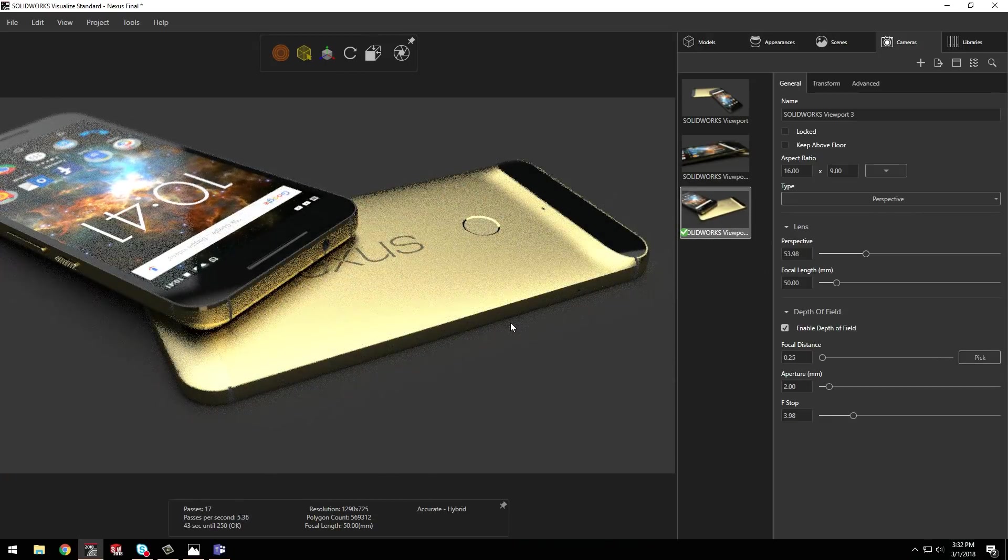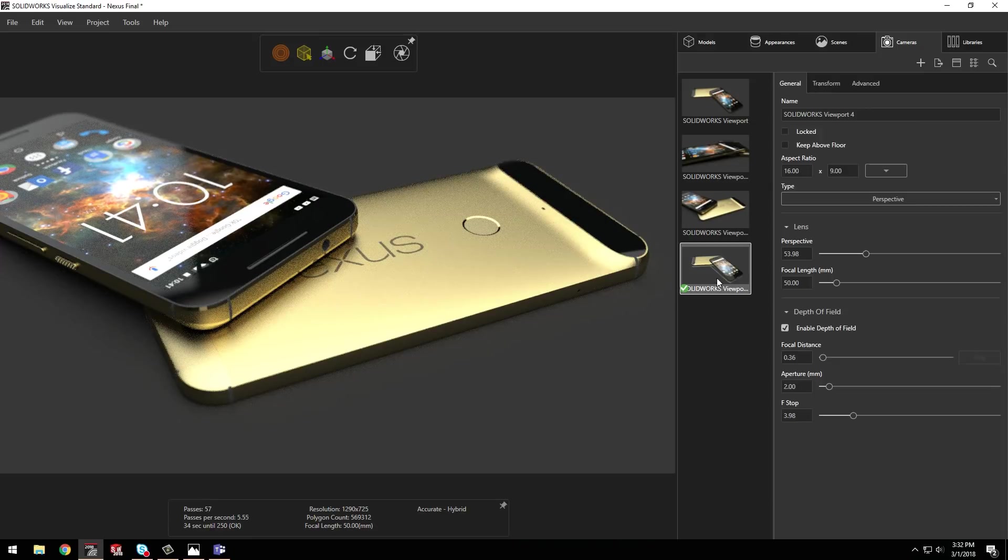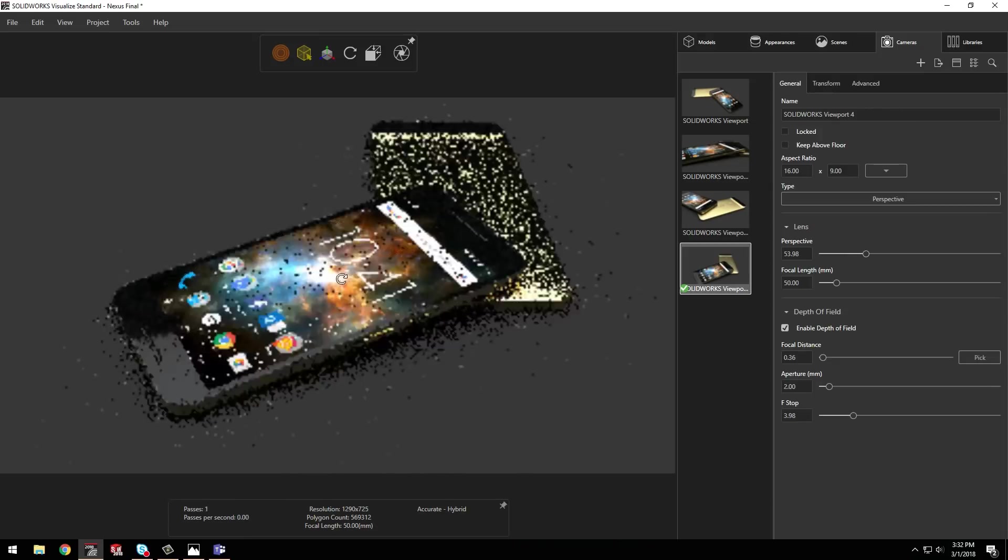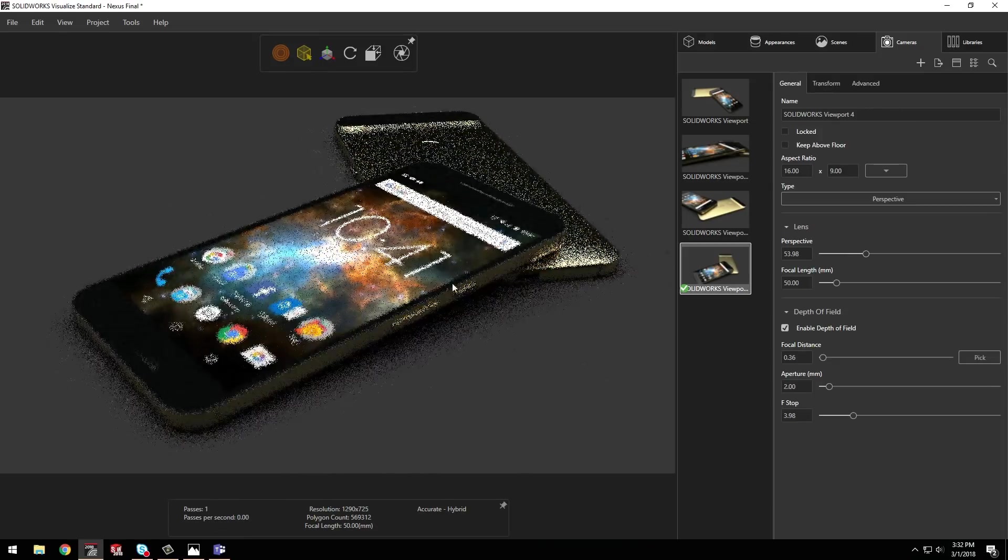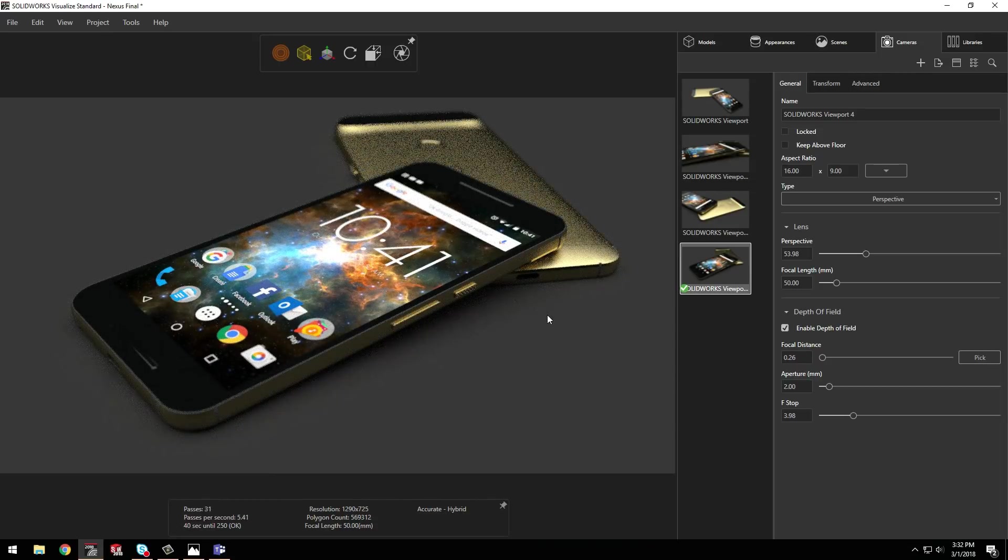Now I can copy and paste, adjust the position, and then set the focal distance to get the perfect set of shots. This saves time and keeps all my settings consistent.